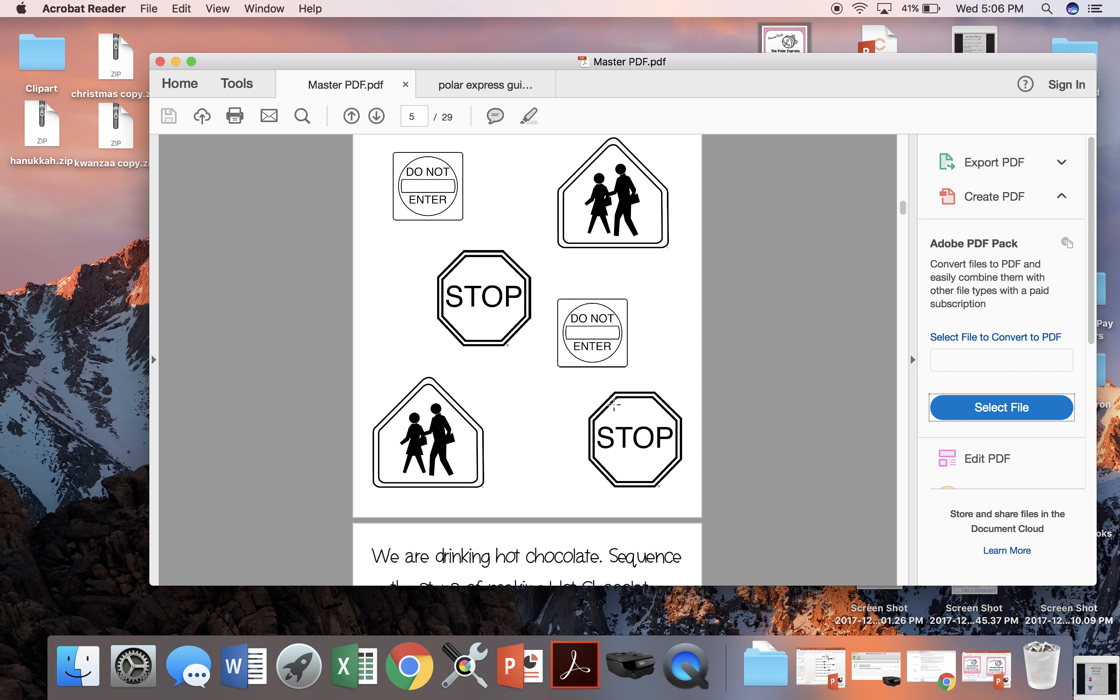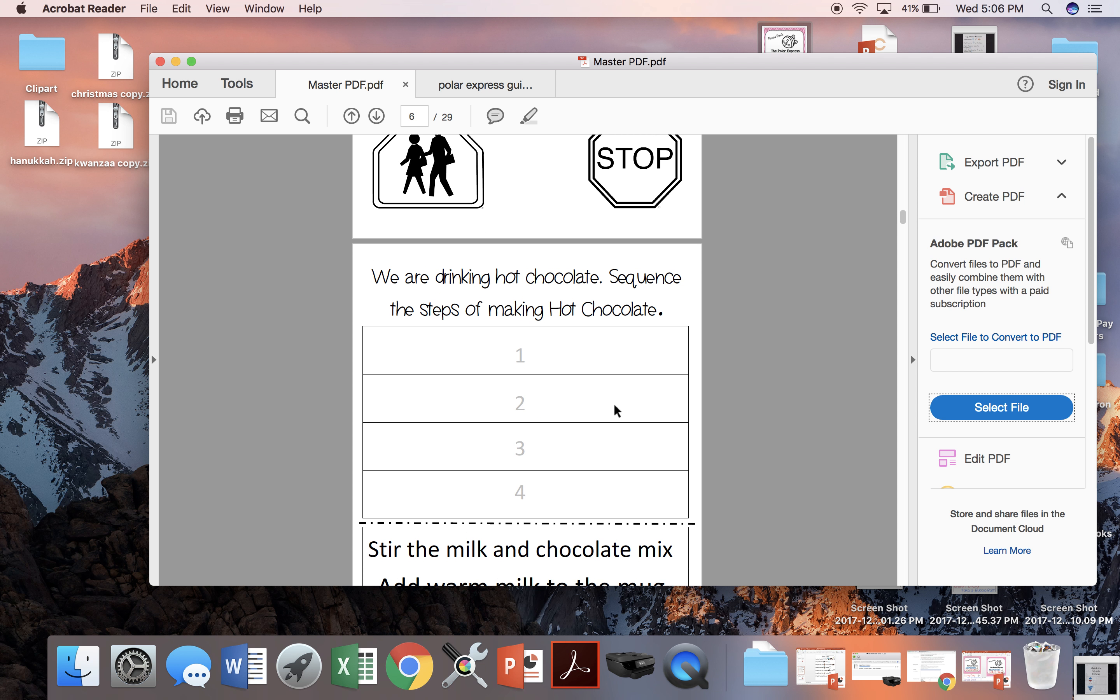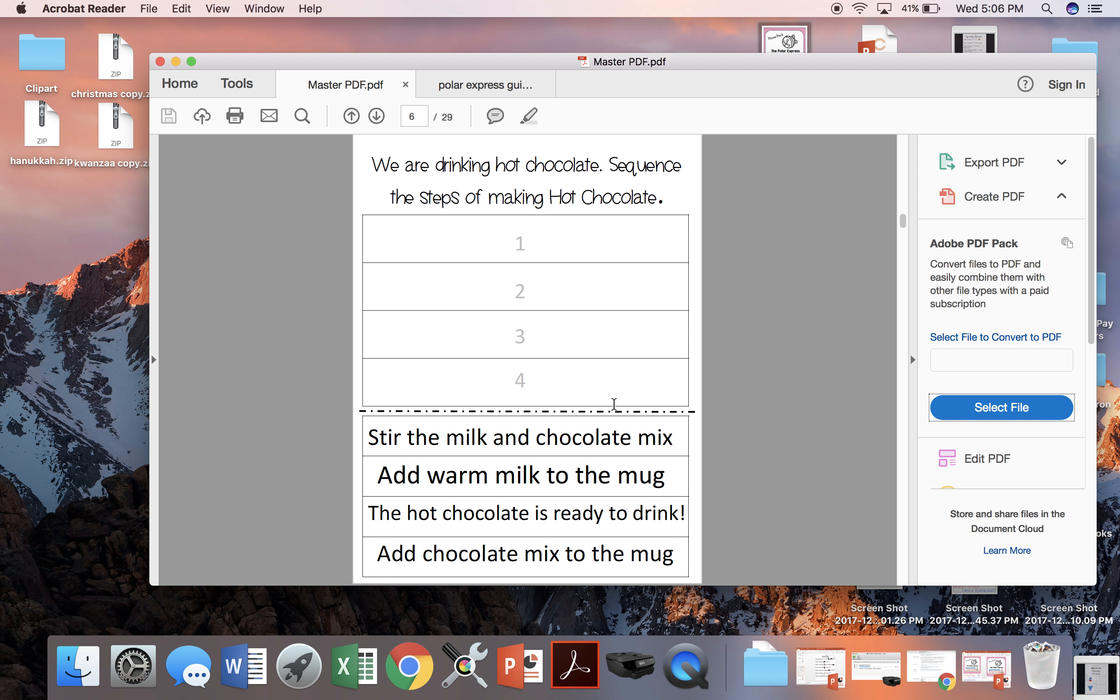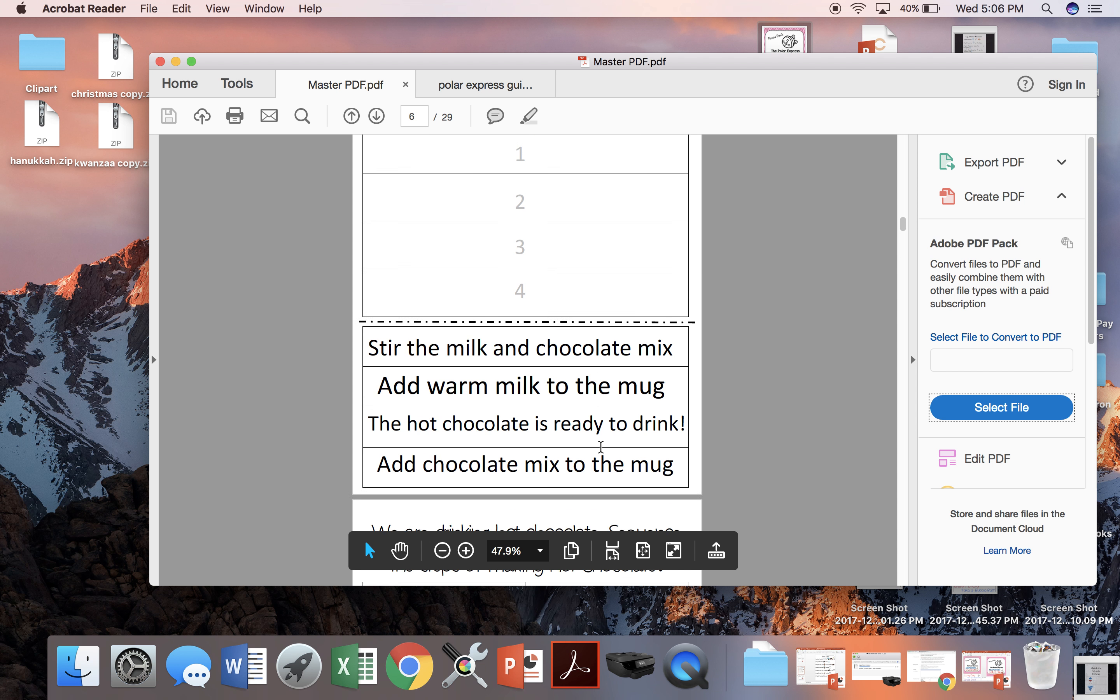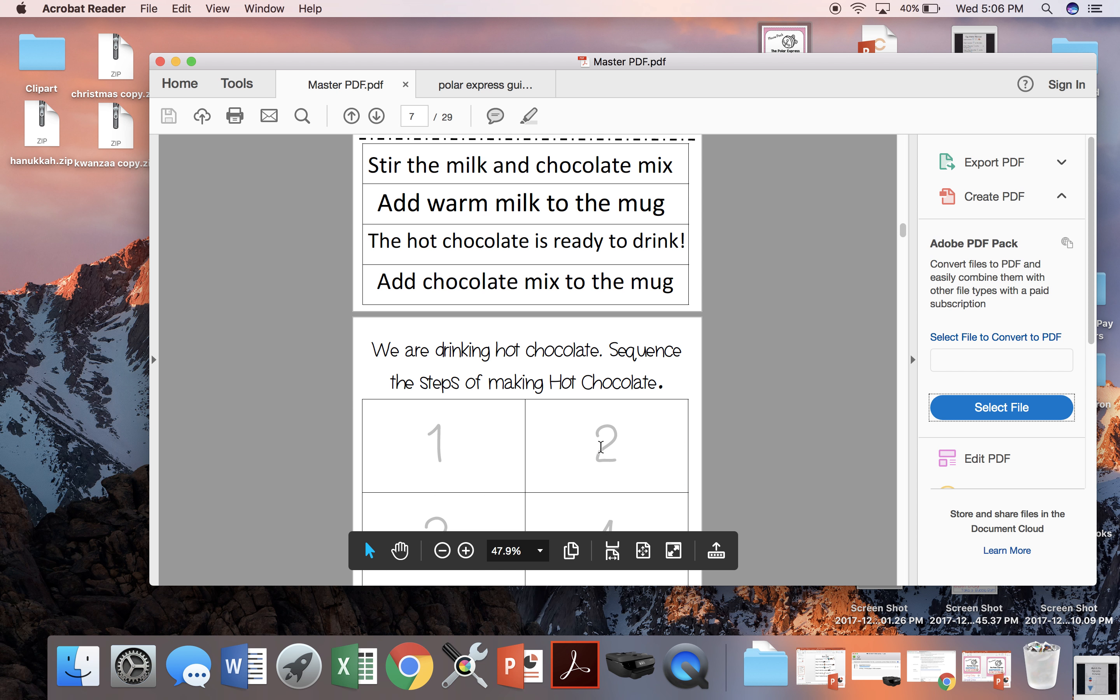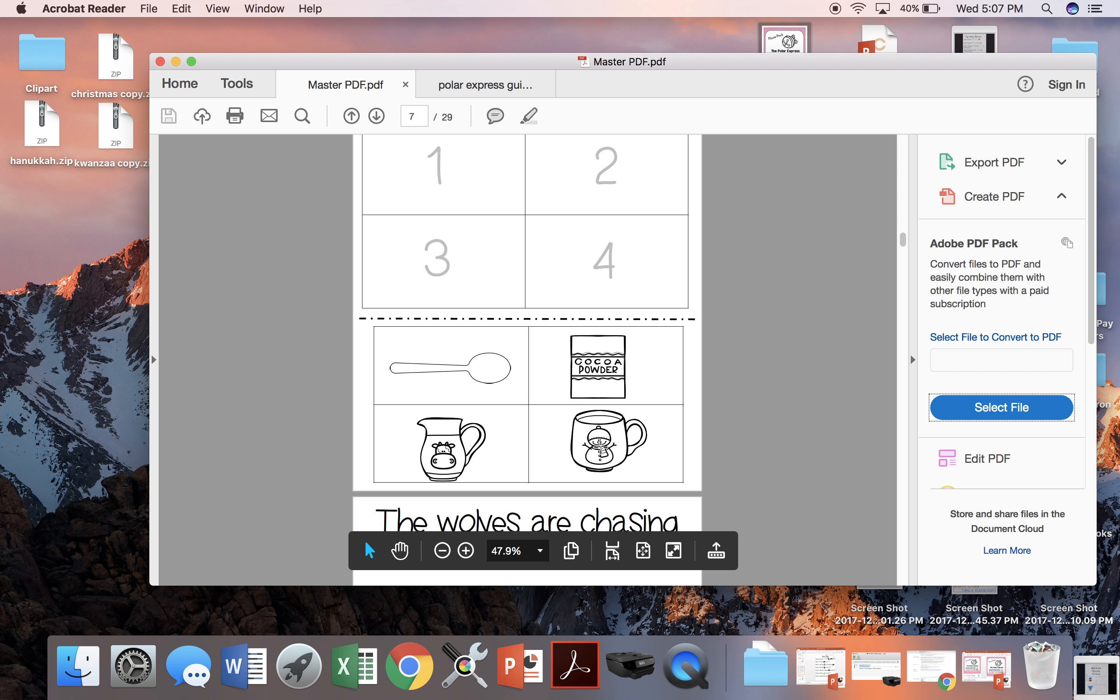The next activity is the hot chocolate scene and we're going to sequence the steps. You can either have children sequence the written steps or you can have them sequence the pictures.